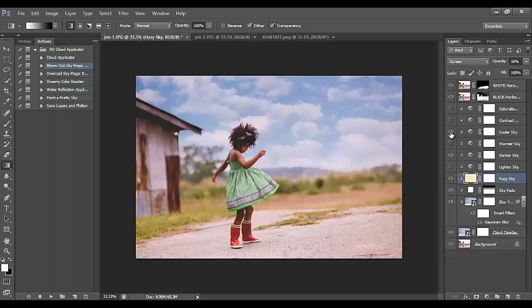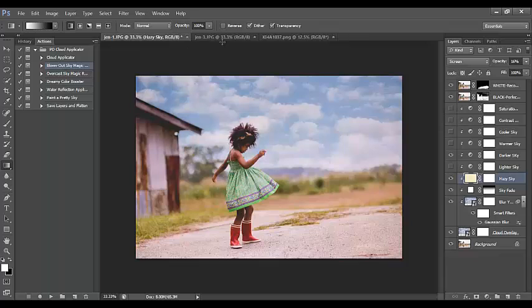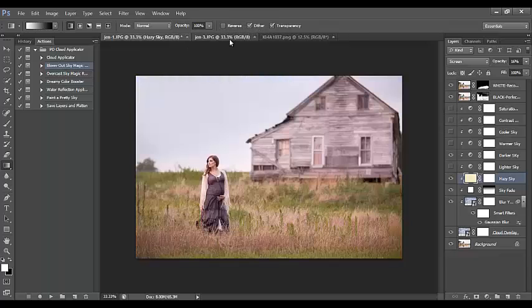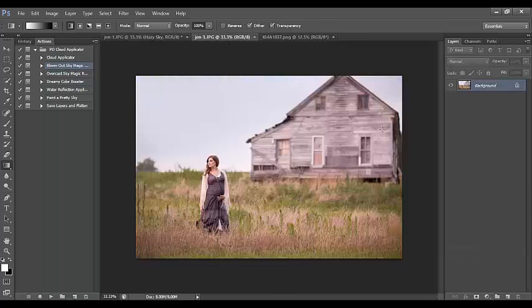You can apply a warmer sky, a cooler sky, and add contrast and saturation — all applying to just the sky alone. There's quite a bit within this one action, and it's really amazing. We're so excited to have these available.